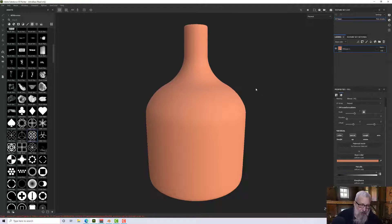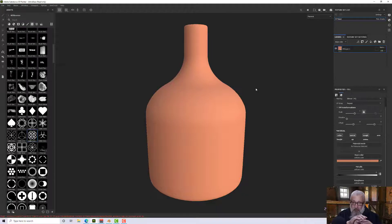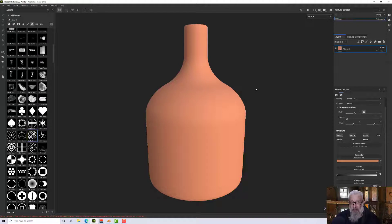Rather than stamping something down, then moving your model, rotating it, and stamping again, we want to do it all in one go. For that we can use radial symmetry.